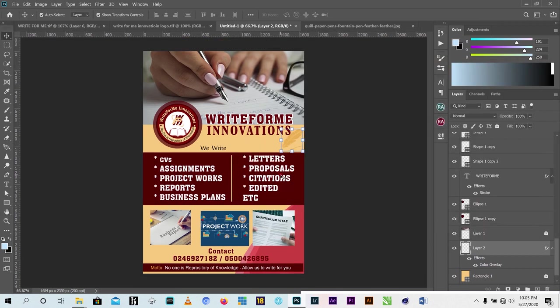So guys, that's how I designed this flyer for a client. I hope it was very useful to you. Don't forget to subscribe to this channel and also click on the notification bell so that you get weekly tutorials from Reverend Media. Thank you very much, I'll meet you again - bye!